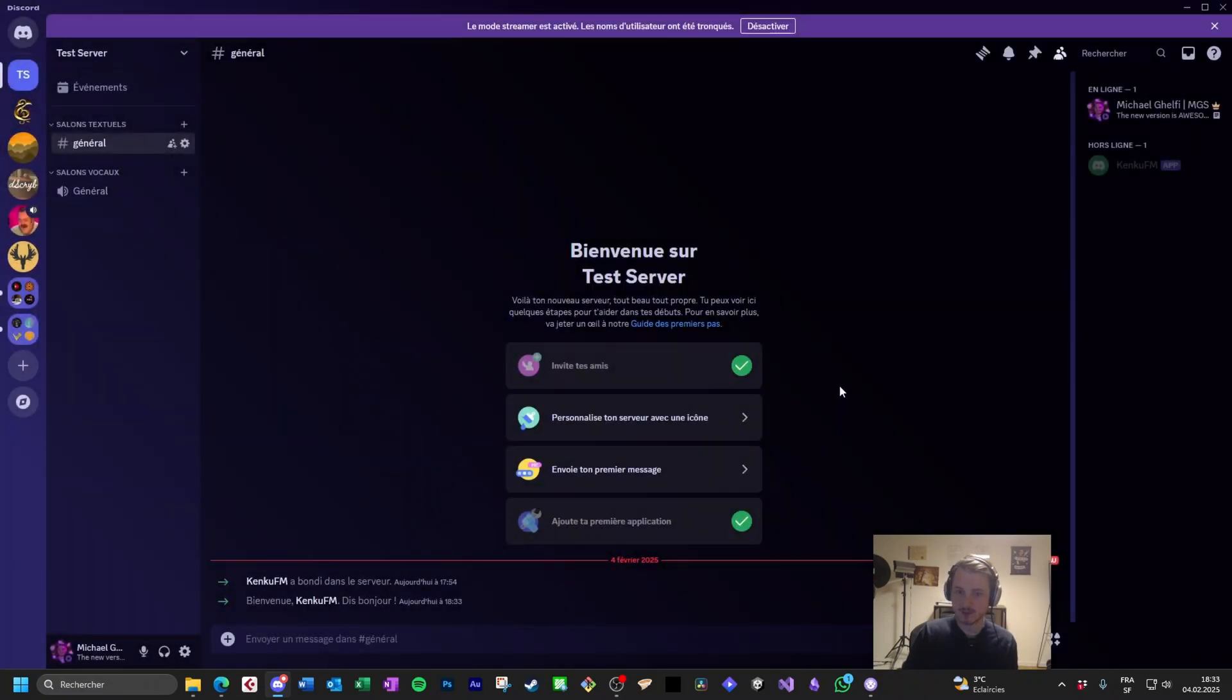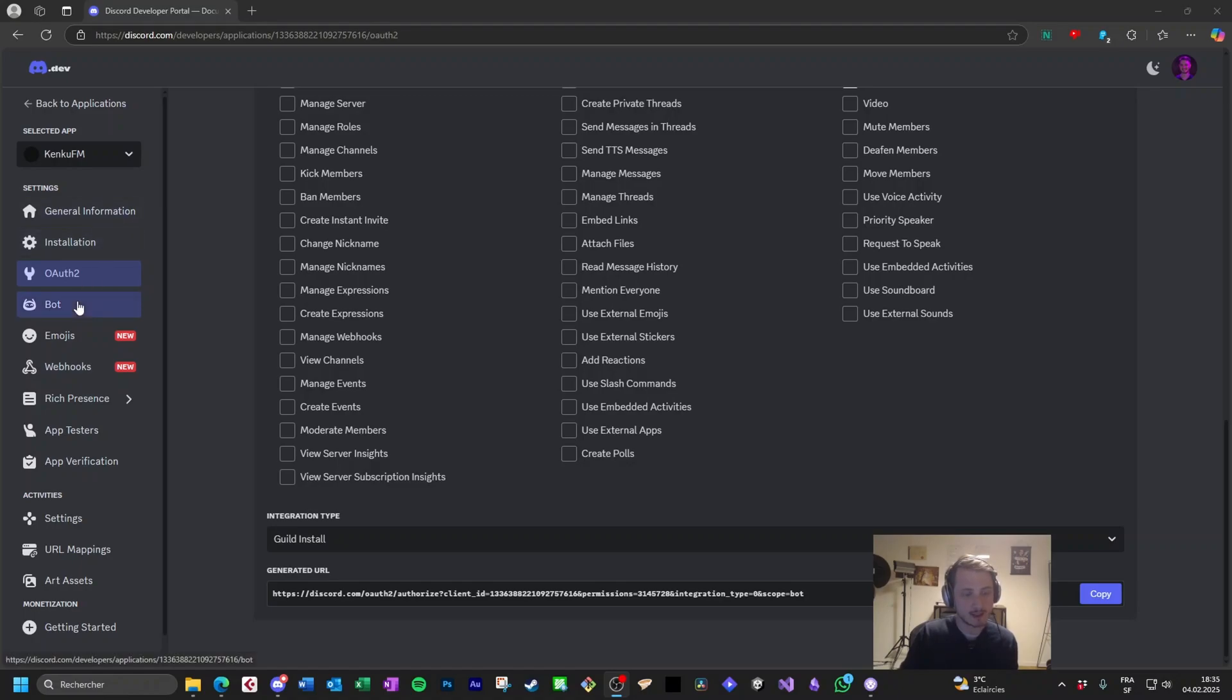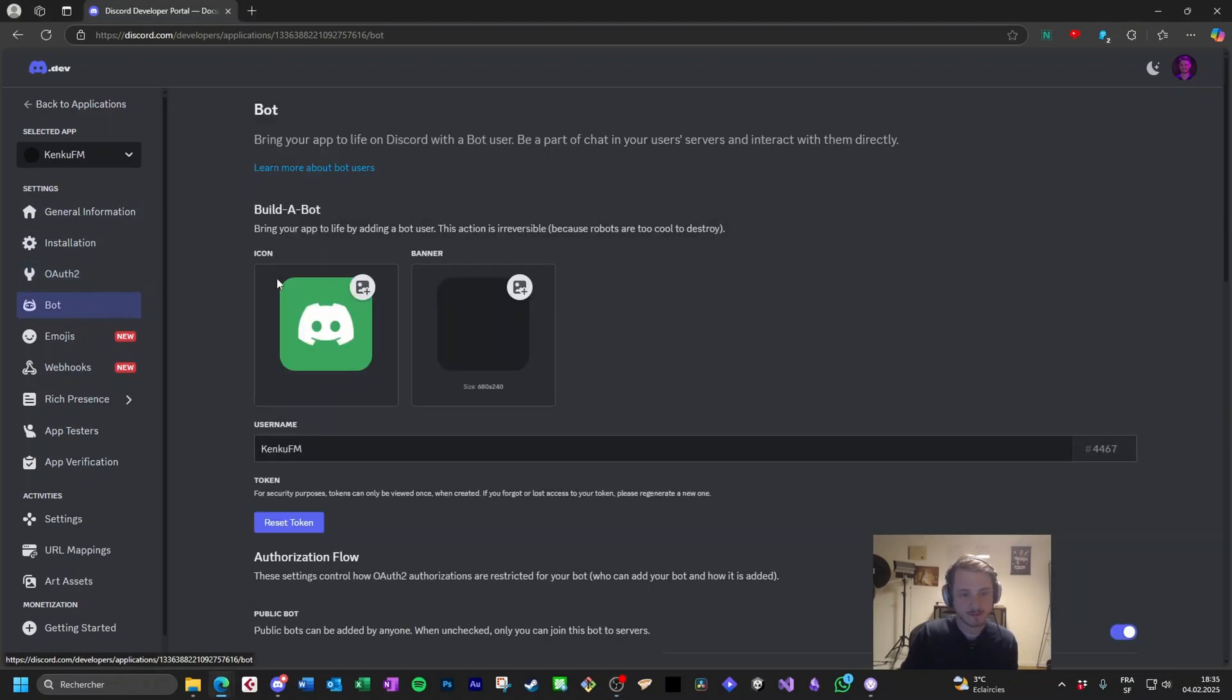And as you can see, it's here on the right. It's connected to my Discord server. The bot is currently offline on our Discord server. Go back to the developers portal and click on bot.